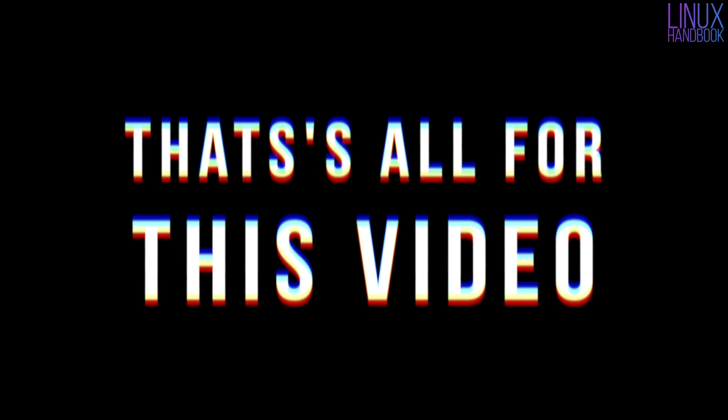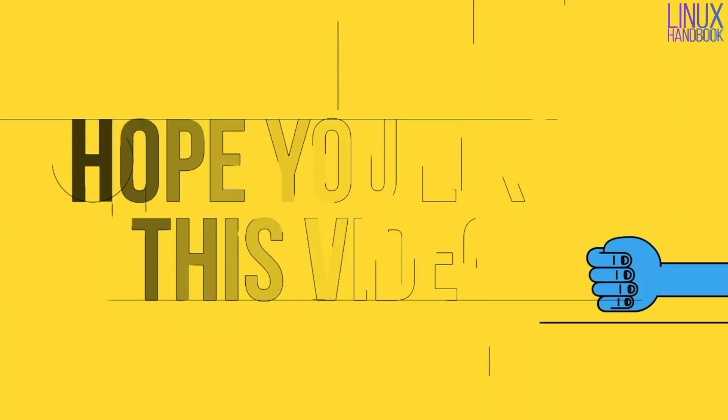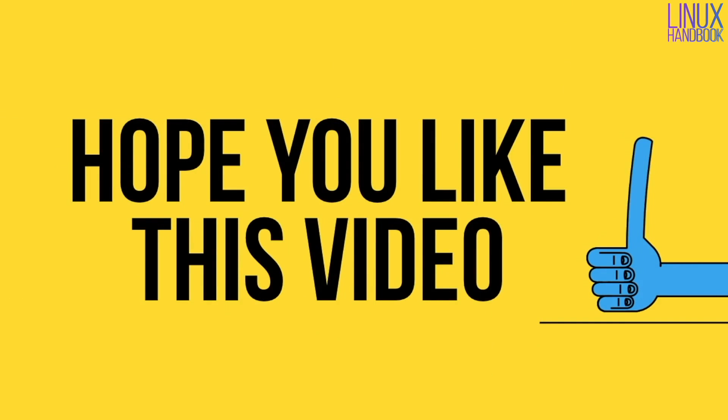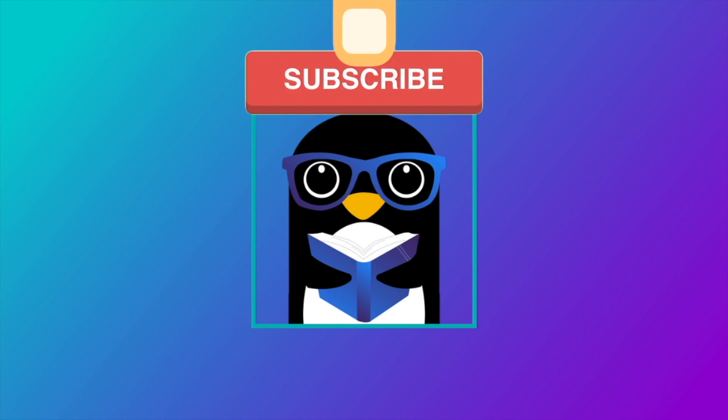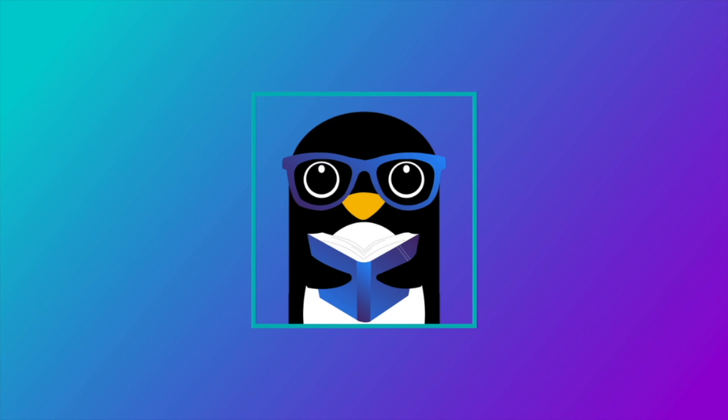That's all for this video. If you liked it, give it a thumbs up and stay tuned for more videos. Bye bye.